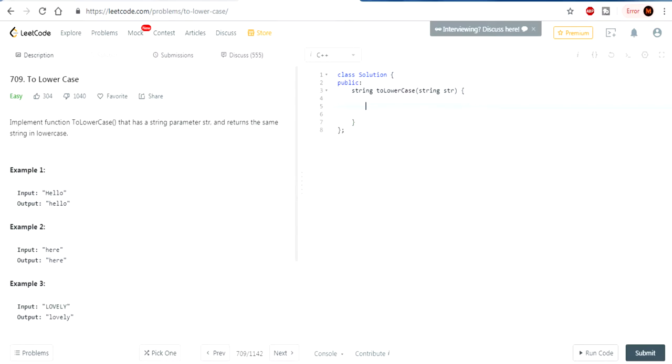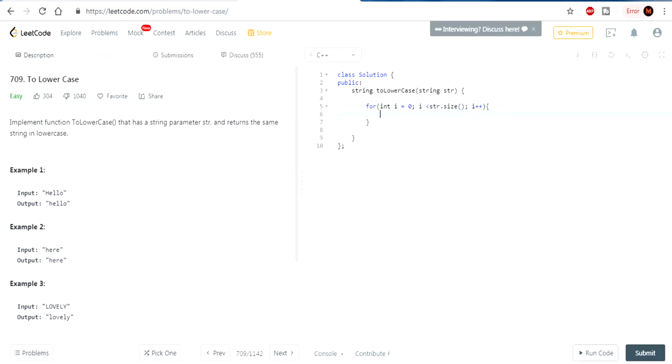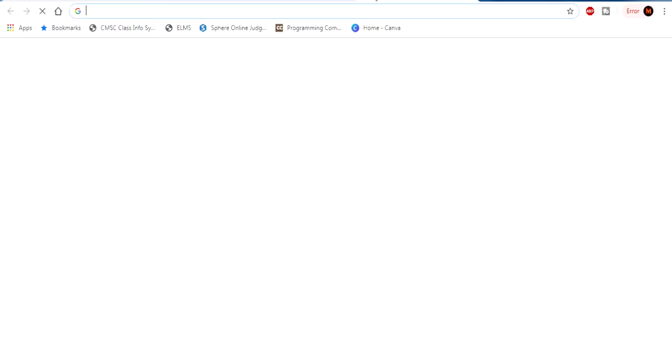Well first, it's pretty simple actually. We're going to go through every single character inside the string. And what are we going to do? Every single character in the string, if it's an uppercase, we're going to change it to lowercase. How do we do that?